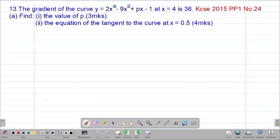Hello my precious friends, I really hope that you are doing great. Welcome to our today's class. It's our sixth lesson on a Form 4 mathematics topic called differentiation. We are looking at our 13th example, which is a past cases equation that was tested in the year 2015, Paper 1, question number 24. It reads that the gradient of the curve y equals 2x cubed minus 9x squared plus px minus 1 at the point when x equals 4 is 36.